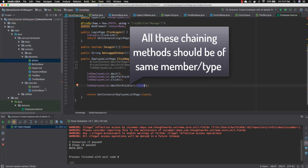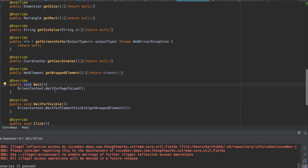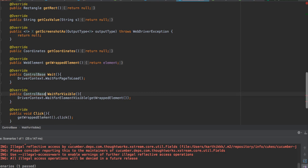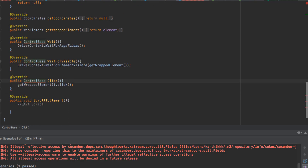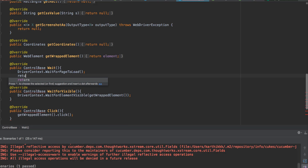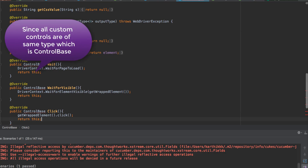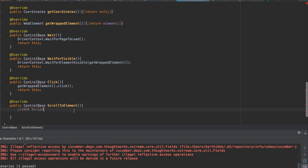The same return type we want is nothing but `ControlBase`. So what if we return all of them as `ControlBase`? I'll change all of them to return `ControlBase` so the code makes even more sense. We need to use `return this` so the code can start working like a chaining mechanism — the code is going to work exactly like what we are looking for.